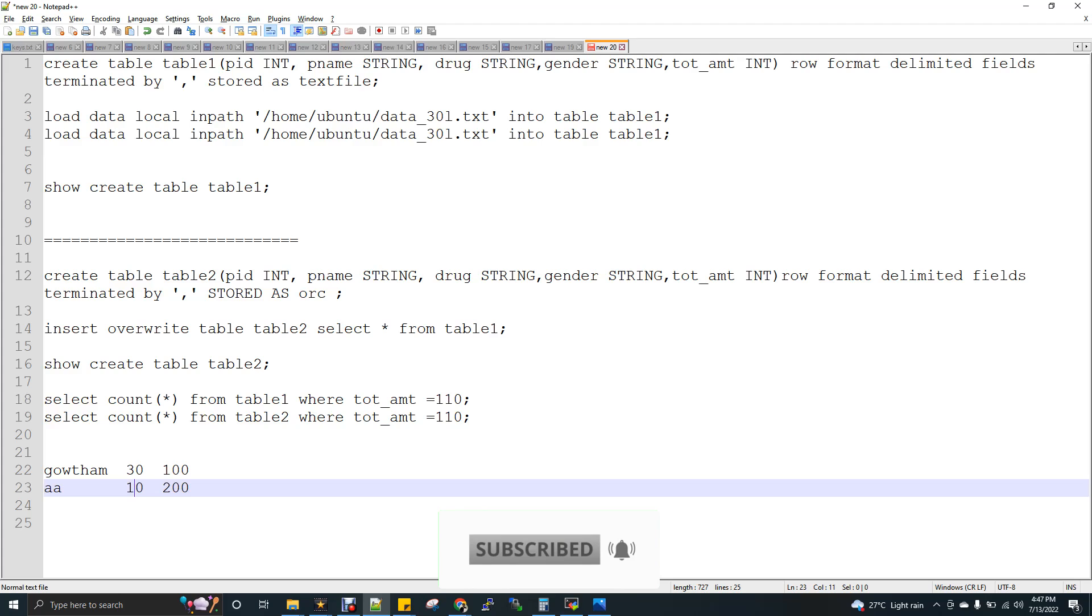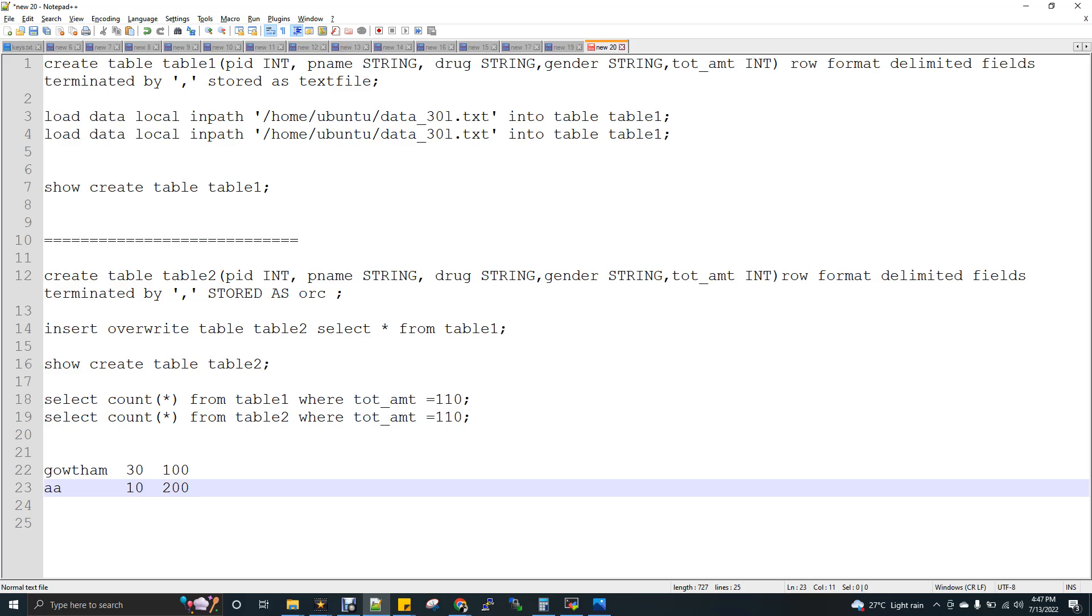So the ORC gives you the column-oriented format of storage. The full form of ORC is optimized row columnar. So now I am going to show you an example as a demo.